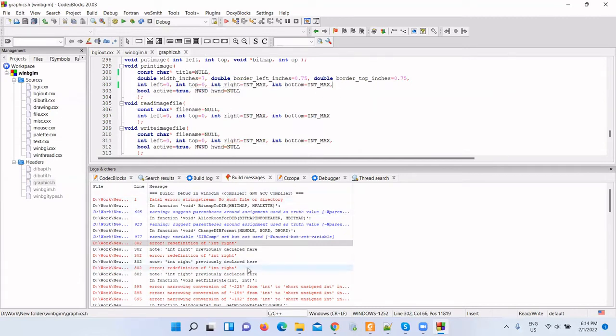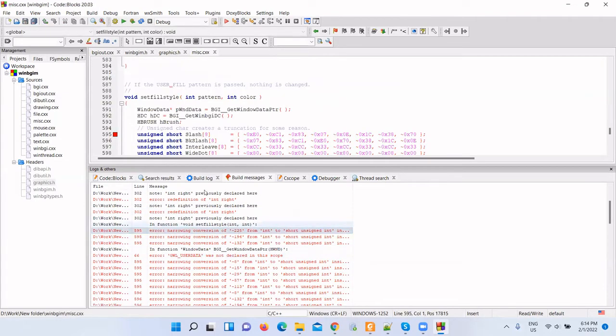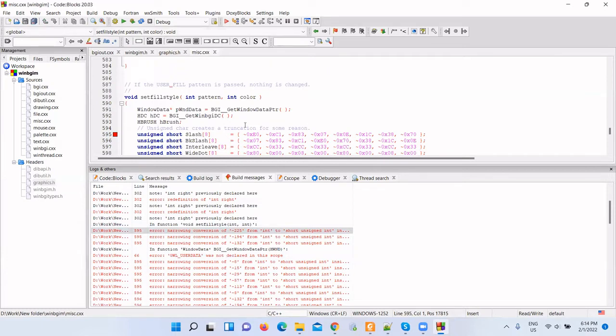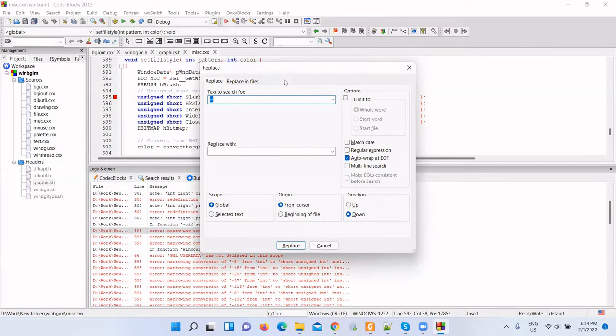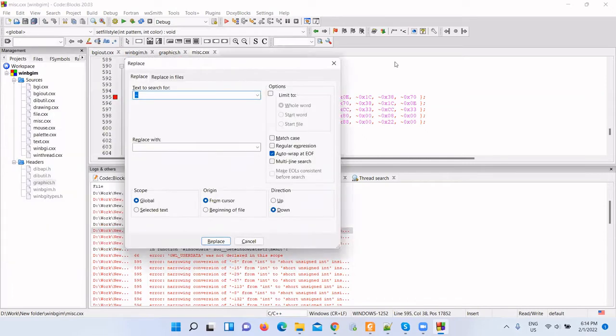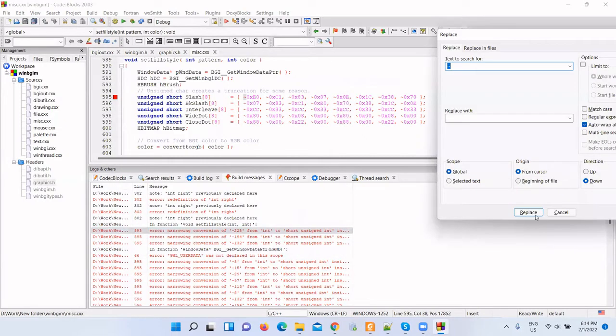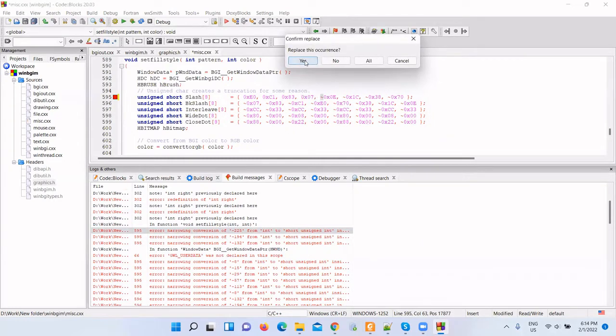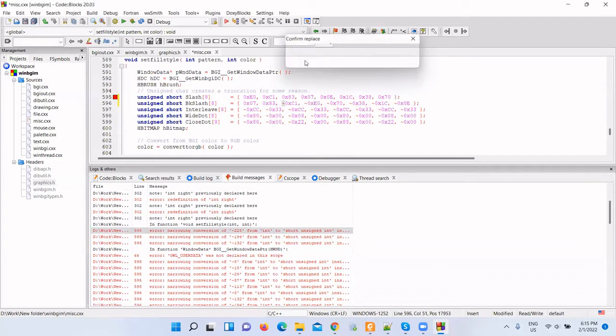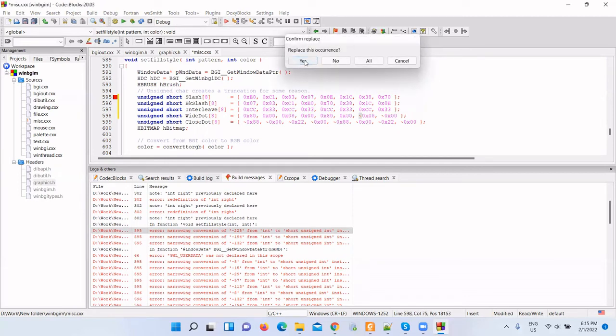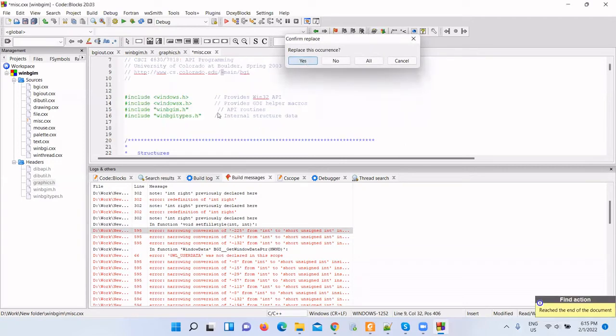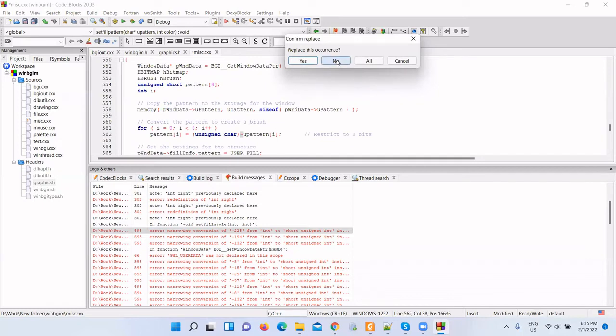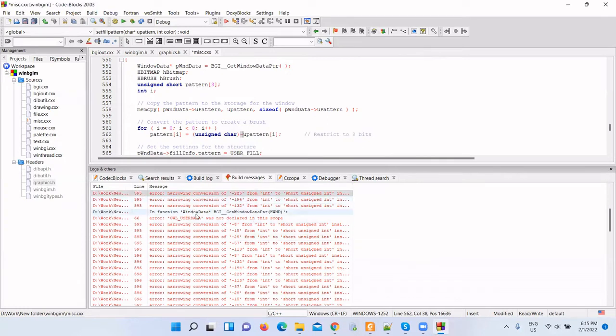Now go to another error: narrow conversion. In the miscellaneous misc.cxx file, we should remove this tilde sign. We do not need this one. Replace it with empty. Let me find and replace this. Replace all occurrences. We've fixed this one. Go to another error.